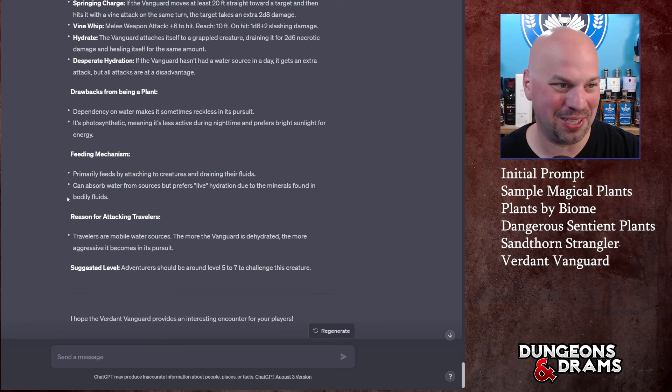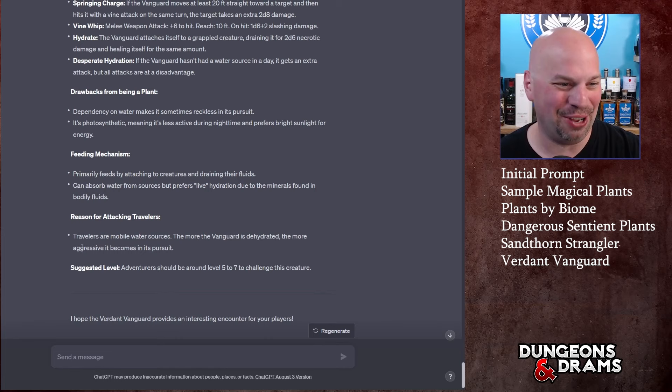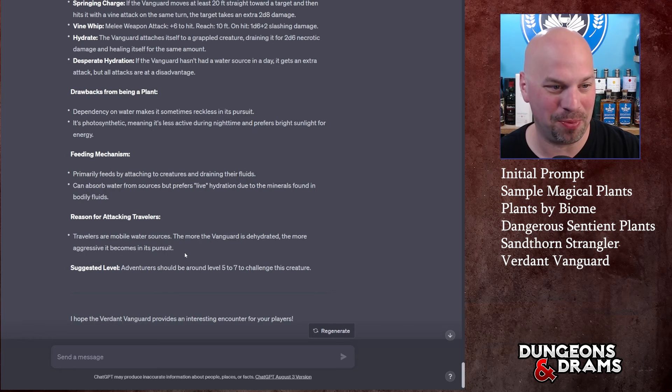Here's what I liked: dependency on water makes it sometimes reckless in its pursuit. It's photosynthetic, meaning it's less active during nighttime and prefers bright sunlight or energy. Here's the cool part - feeding mechanism: primarily feeds by attaching to creatures and draining their fluids. This thing's seven feet tall. It can absorb water from sources, prefers live hydration due to the minerals found in bodily fluids. Love that.